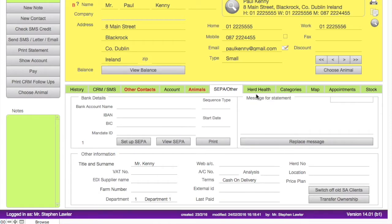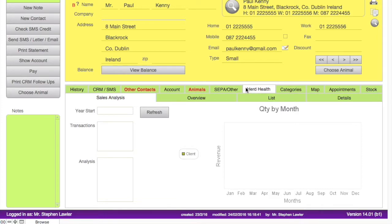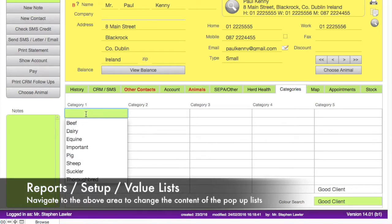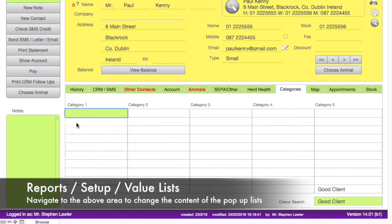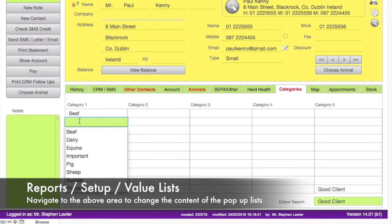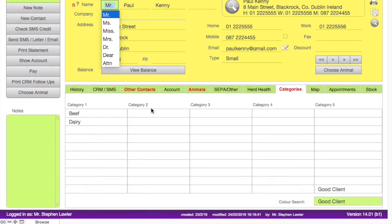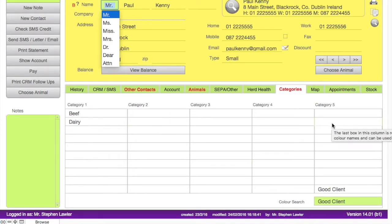We are going to skip over the herd health area as there is a separate video on that, and go straight into categories, where we can categorize our different clients. We have five columns by ten rows, and we can set different client category types into each listing — for example, dairy and beef. If a client is both a beef farmer and a dairy farmer, you select both options, and a search for either will return that client. A mail shot can easily be generated for either group.